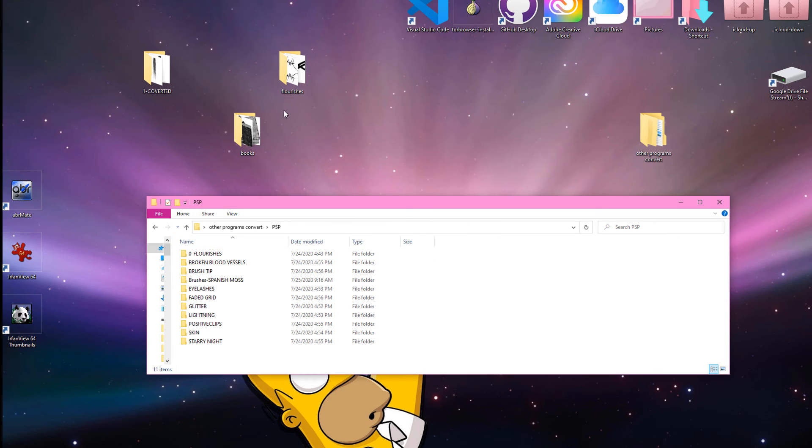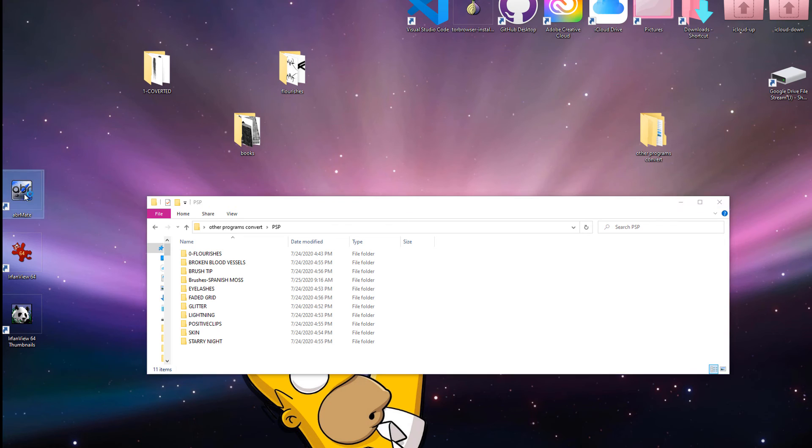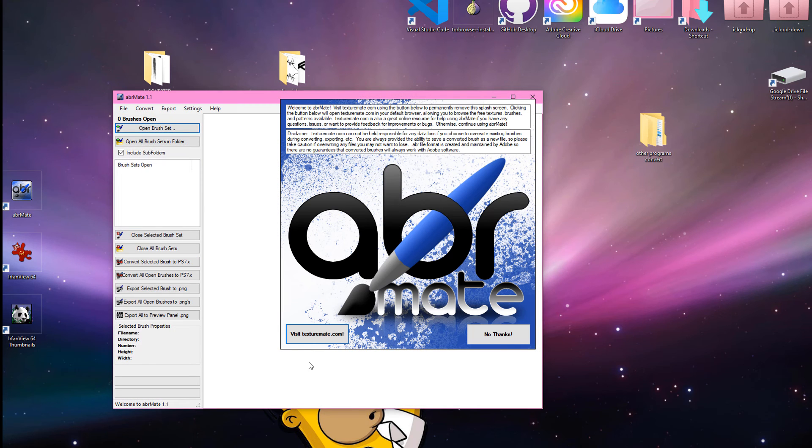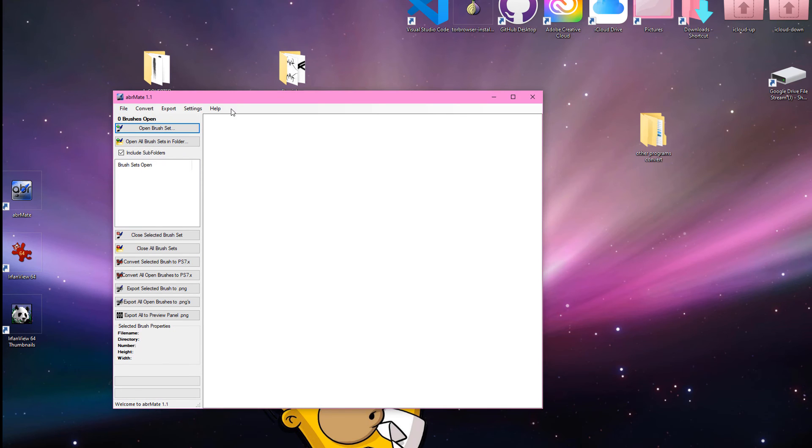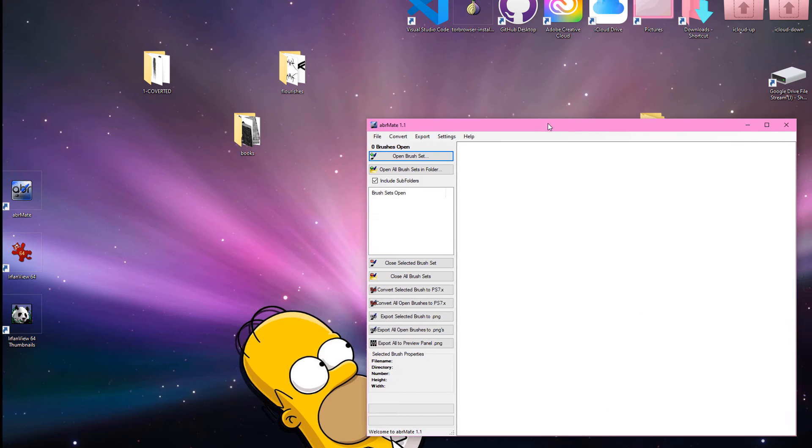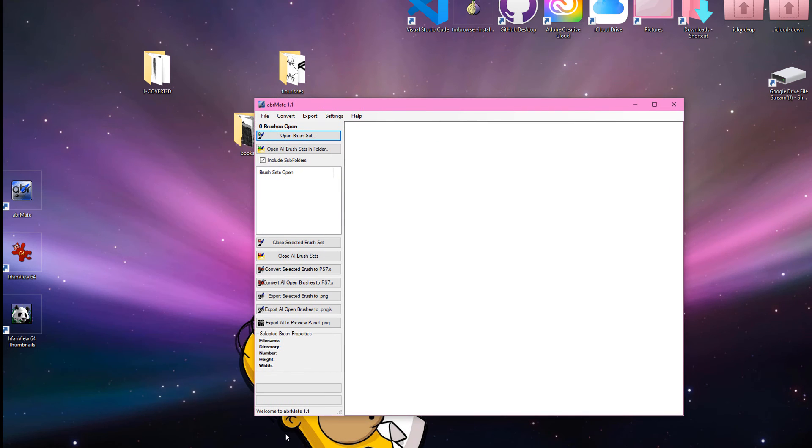So, the other way, the JPEG, you want to use ABR Mate. Okay, so here's ABR Mate. Okay. So I'm opening up ABR Mate and first I have to find a Photoshop brush. So, one second please.